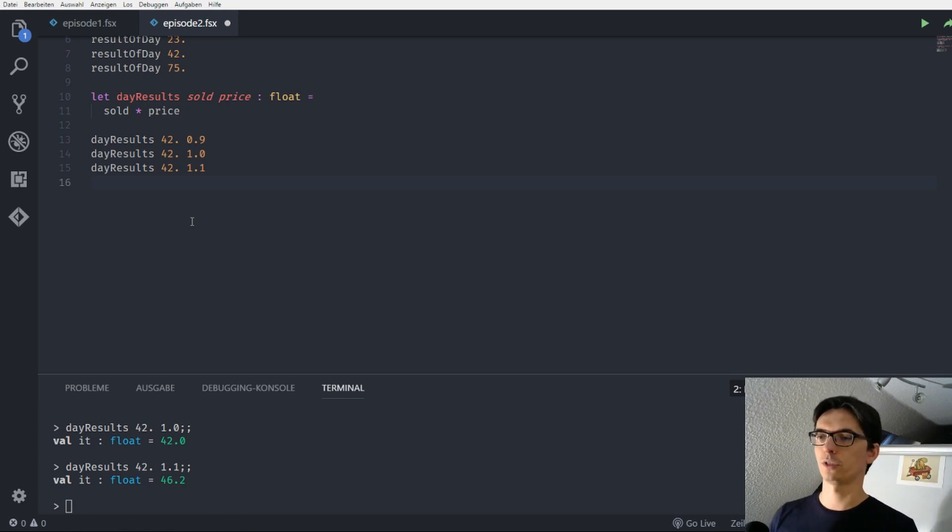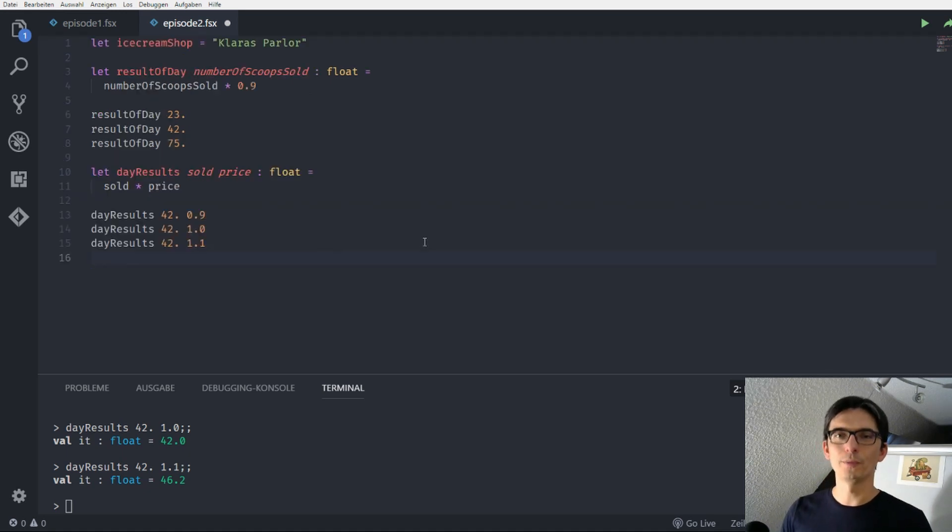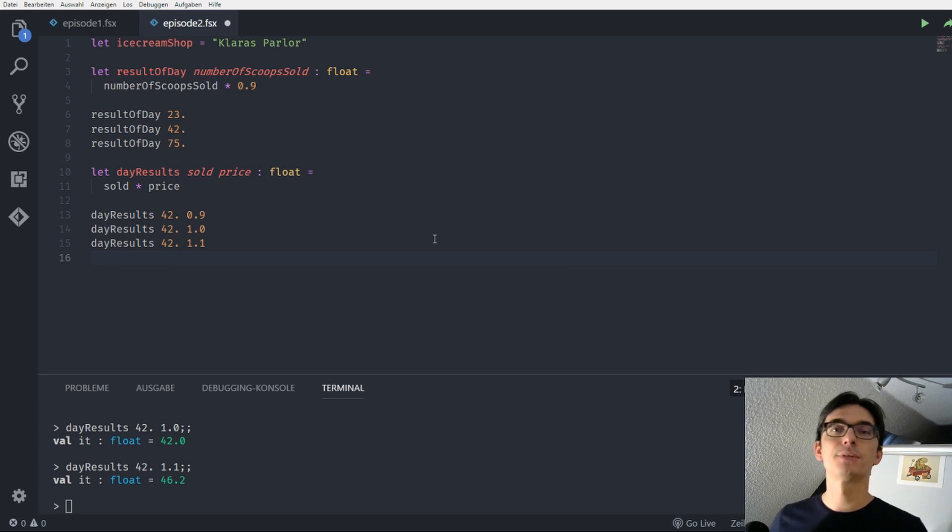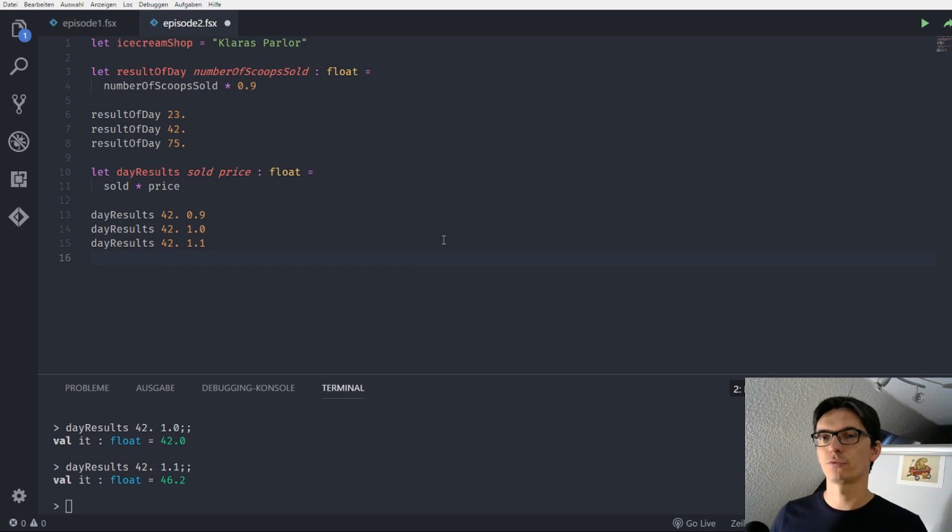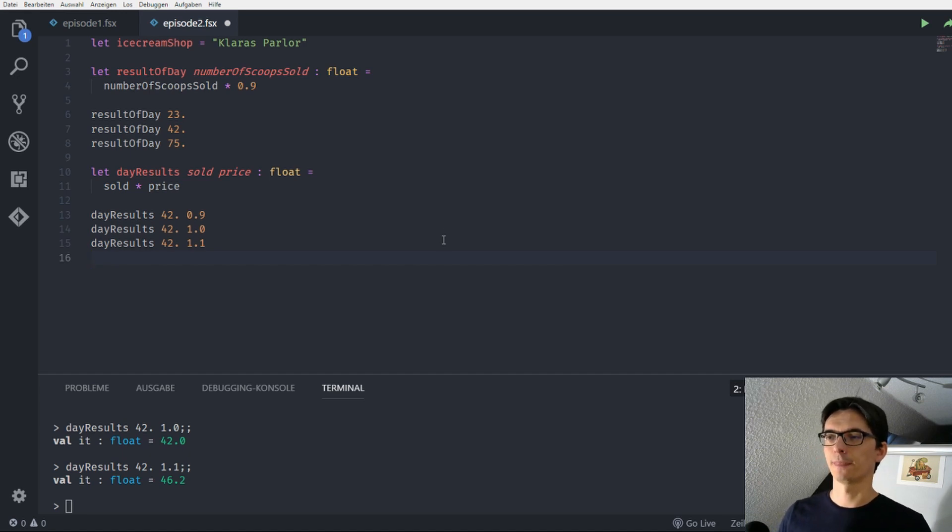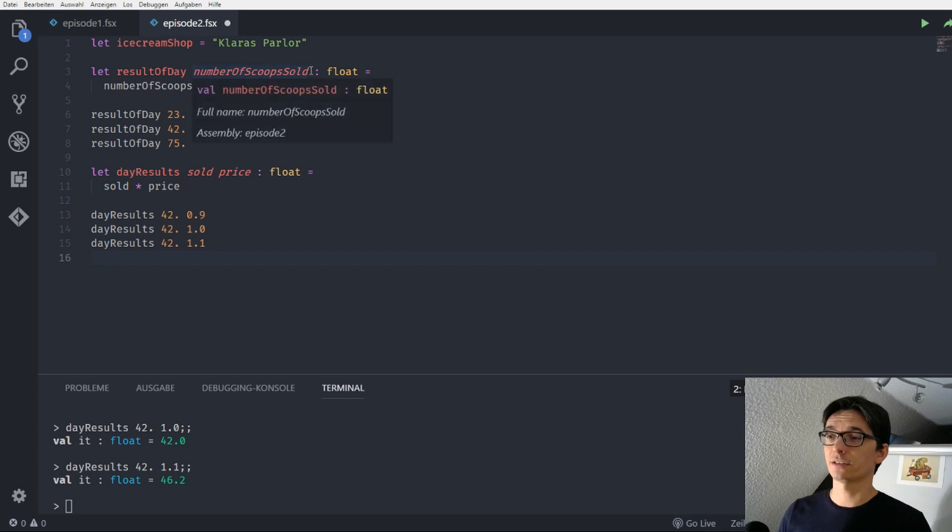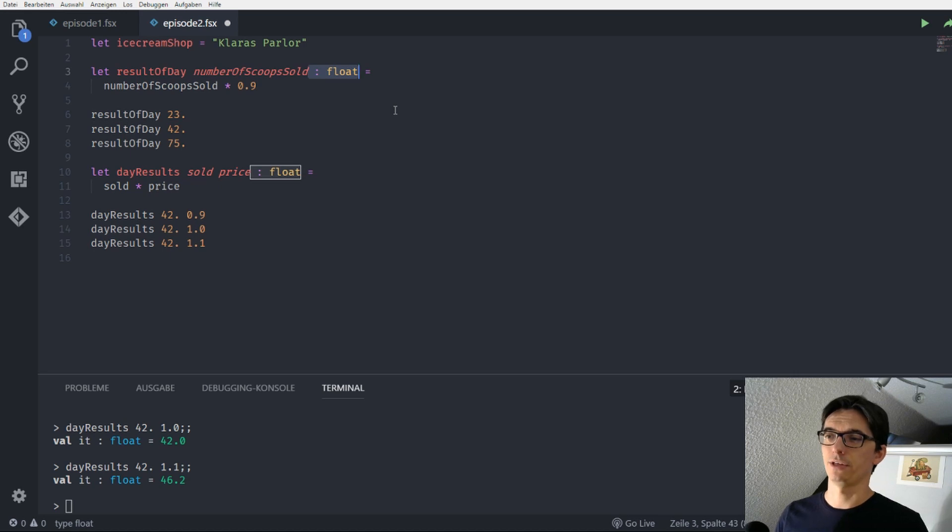So one more thing, in the last episode I told you that F-Sharp has a pretty strong type inference so that we don't need to use types for our parameters all the time. This is true. So for example in this case we wouldn't really need to put our return type in here, I can just kill this.